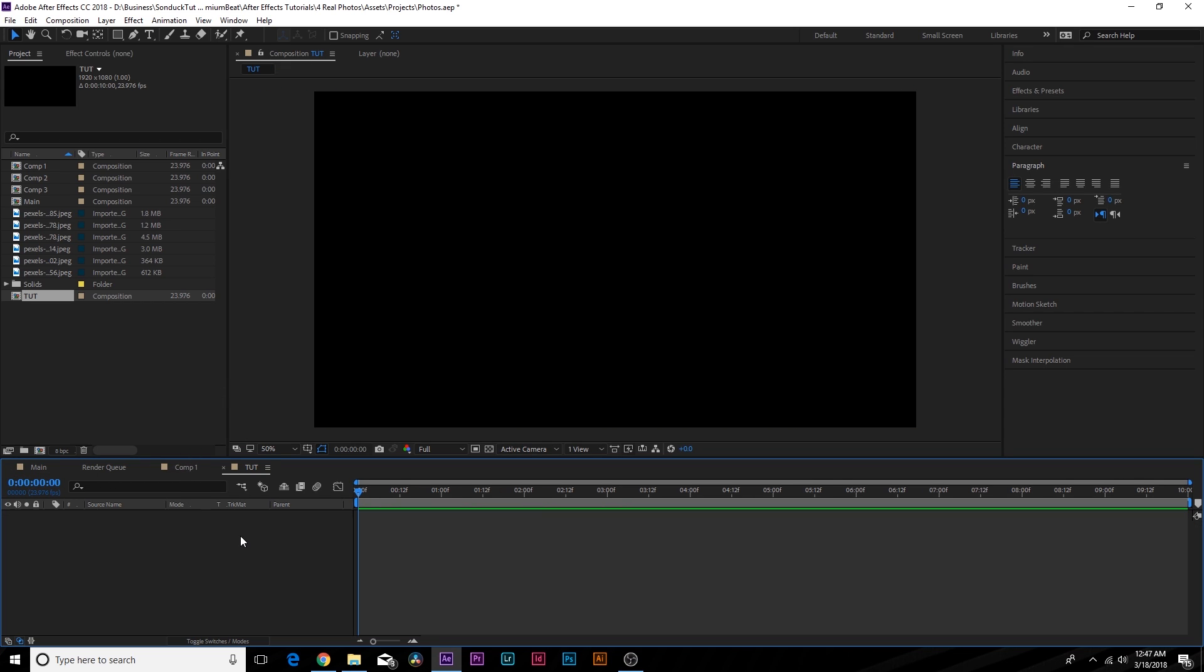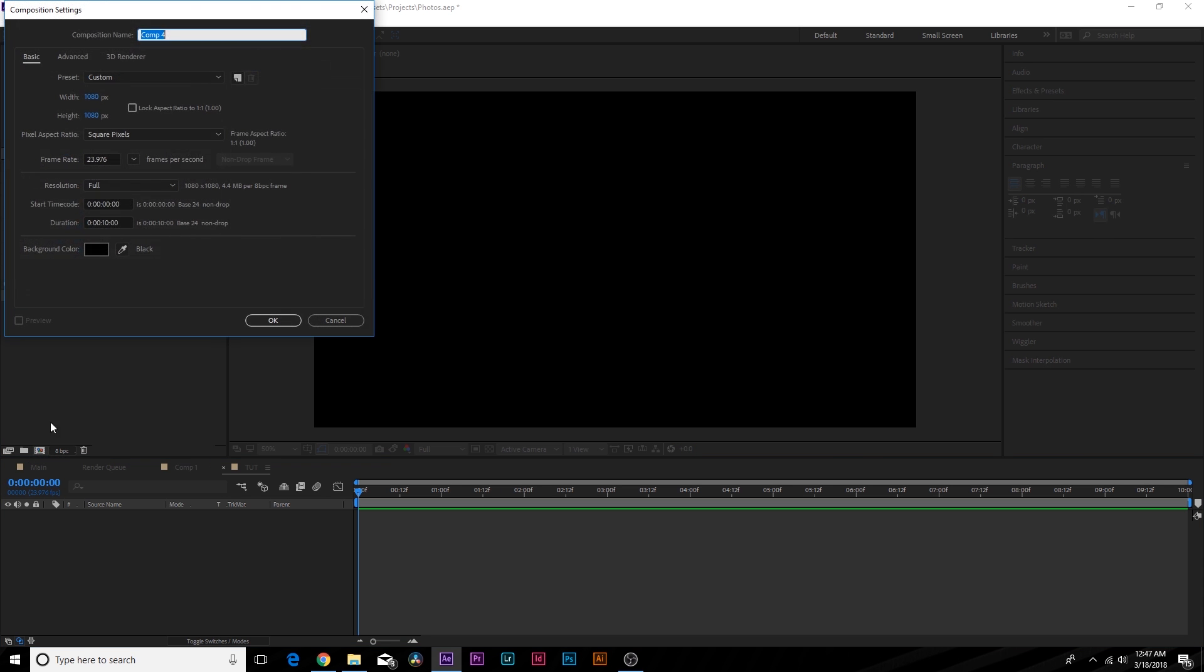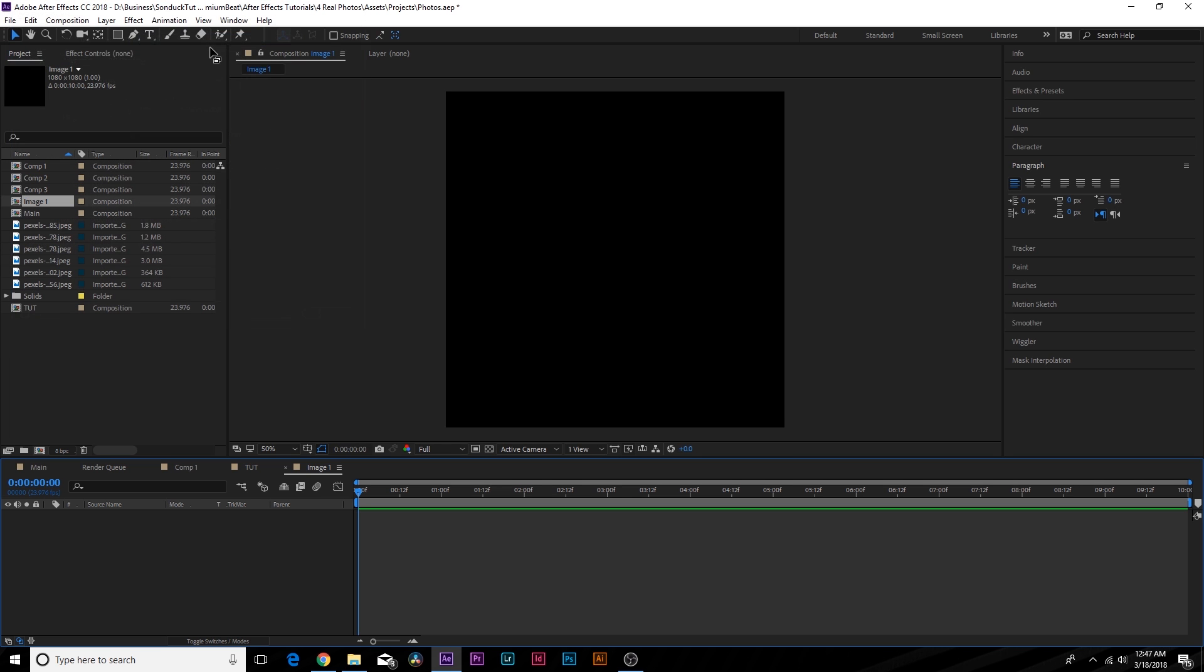So first things first, we already have a main composition over here, but what I want to do is go to create a new composition and I want to make the width and height 1080. I want to make it a square or whatever aspect ratio you want your picture to be. So I'm doing a one to one and we call this one image one. Awesome.